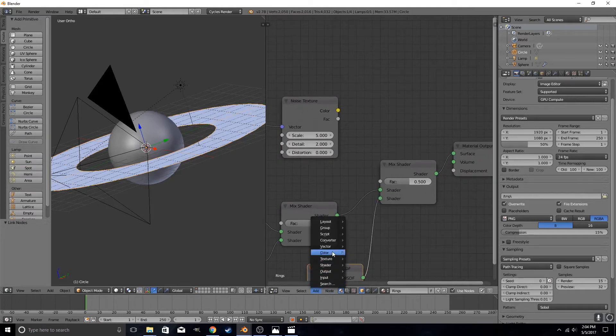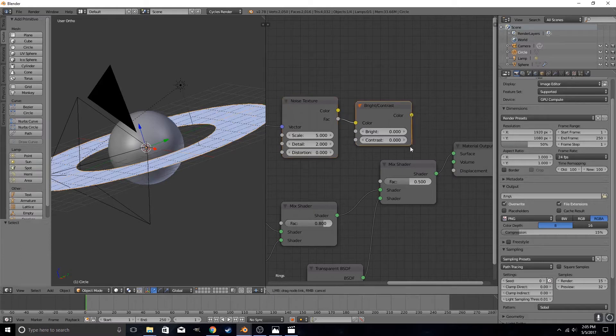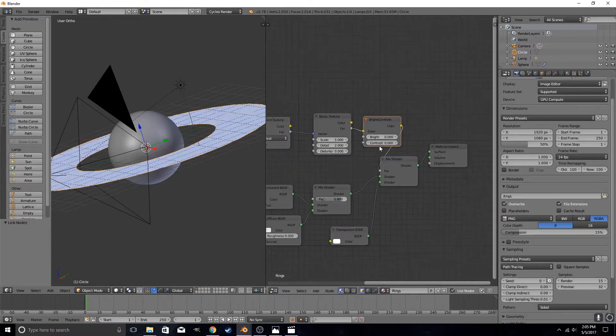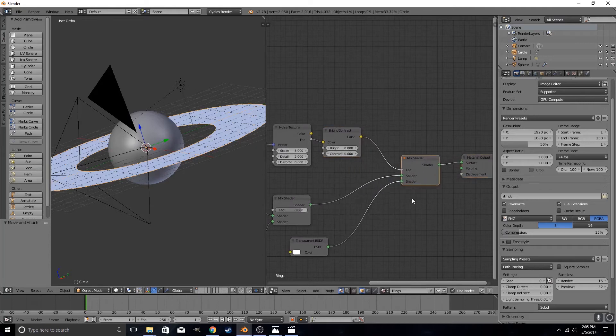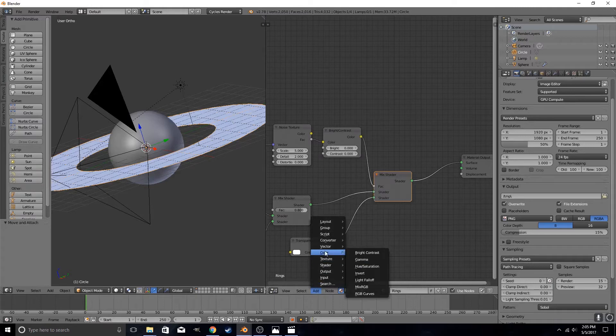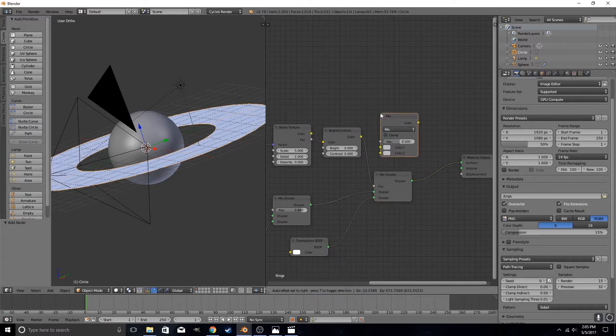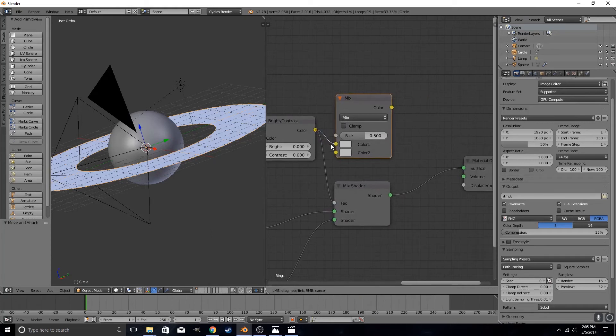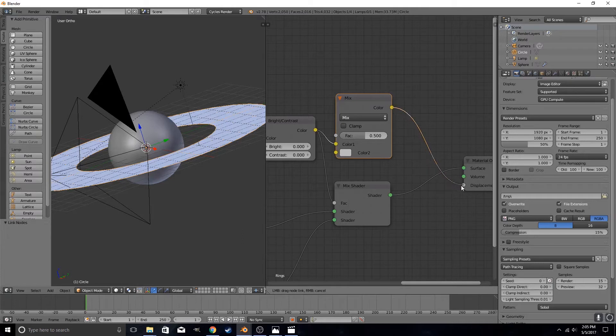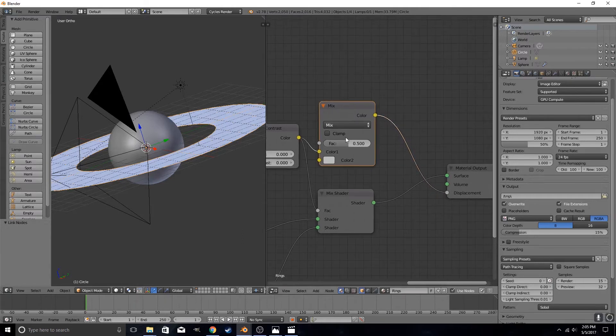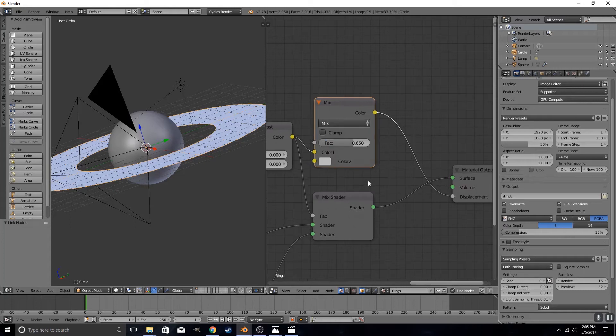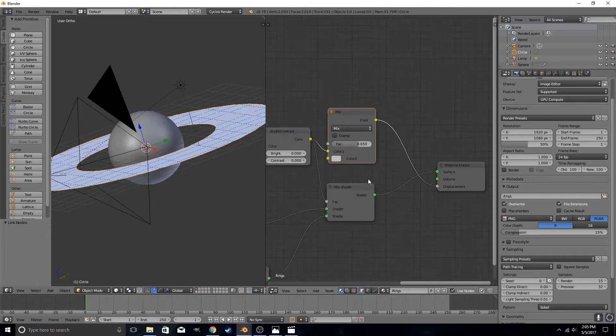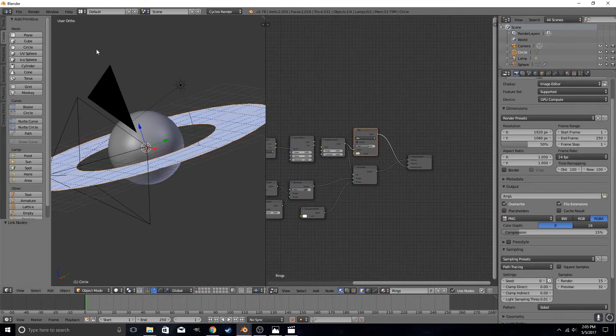Then you add color bright contrast. Put factor of the noise texture into color. Then take the output of that and put it into the input of the second mix shader. Then what you want to do is go back to color mix RGB. Plug the color from bright contrast into the top. Then put the output into the displacement. Set this to 0.6 or 0.7. We are just going to set this to 0.5 or 0.65. And let's render this and see how it looks.